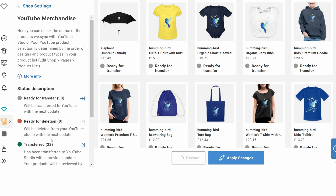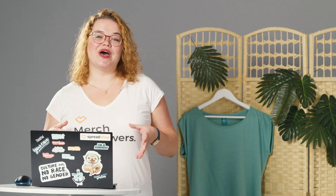Some products have already been transferred even. Now you need a little bit of patience, because even though it says some products are already transferred, it takes some time for YouTube to synchronize and display all your products in your merch shop. This can take up to a few days, so just be a little patient. In the next video I'm going to show you how you can edit your YouTube Merch Shelf.